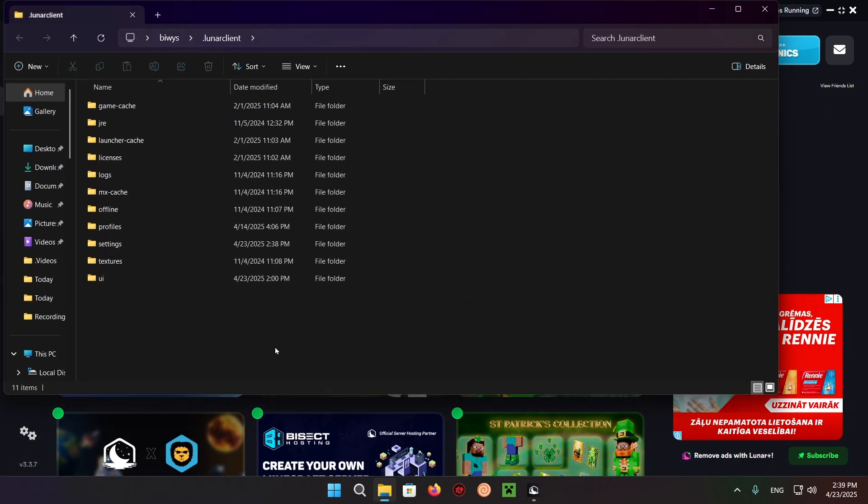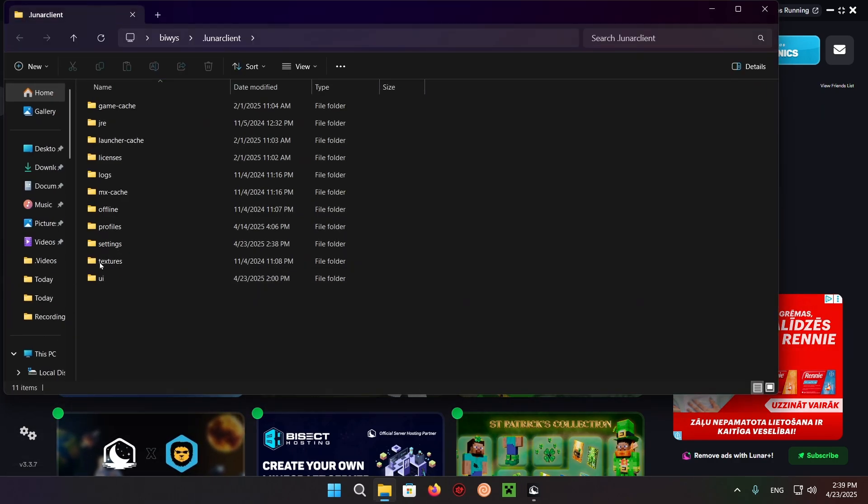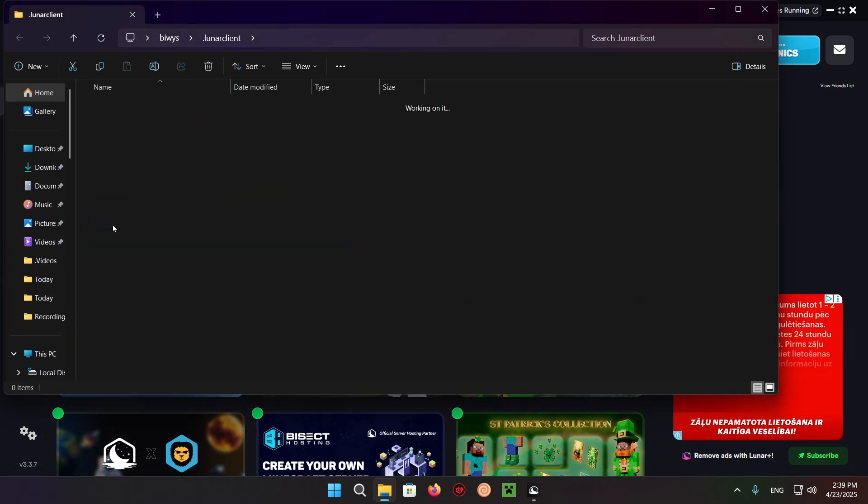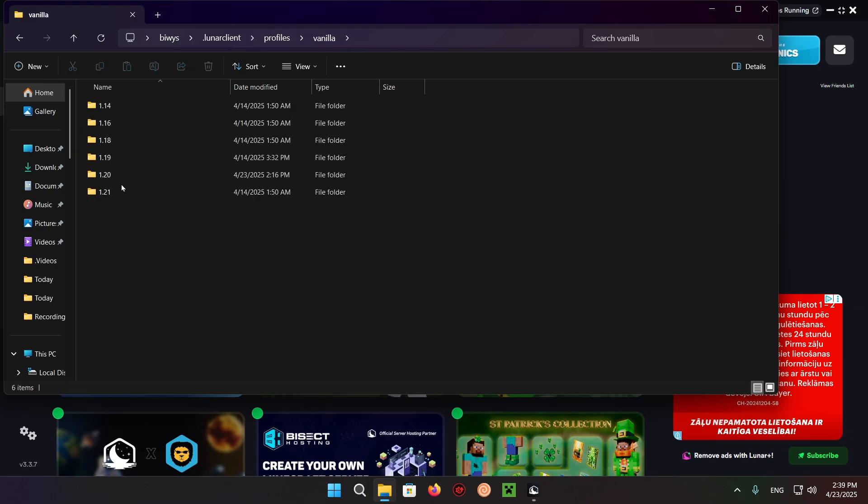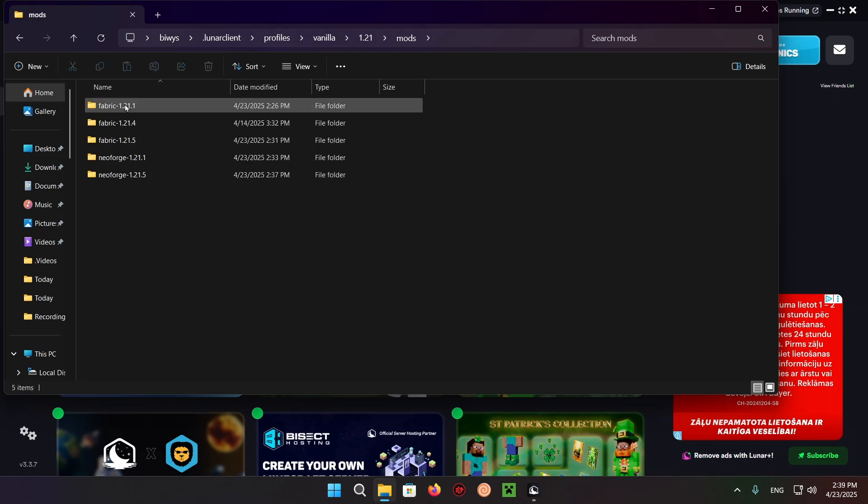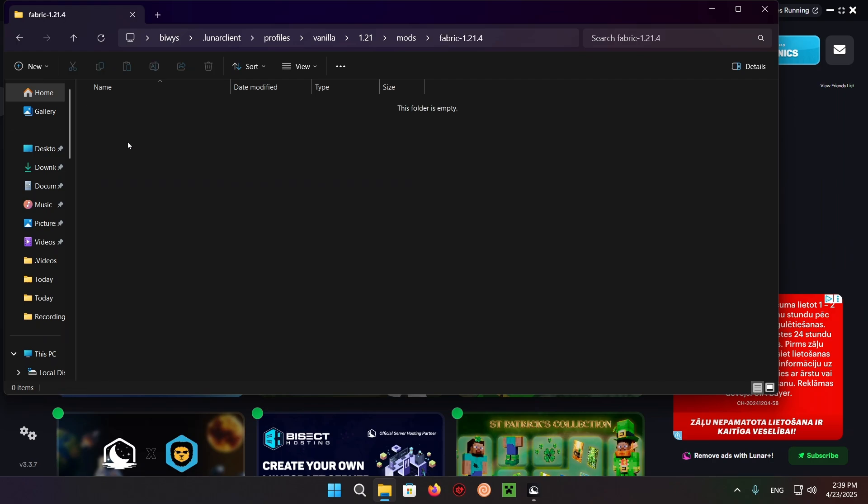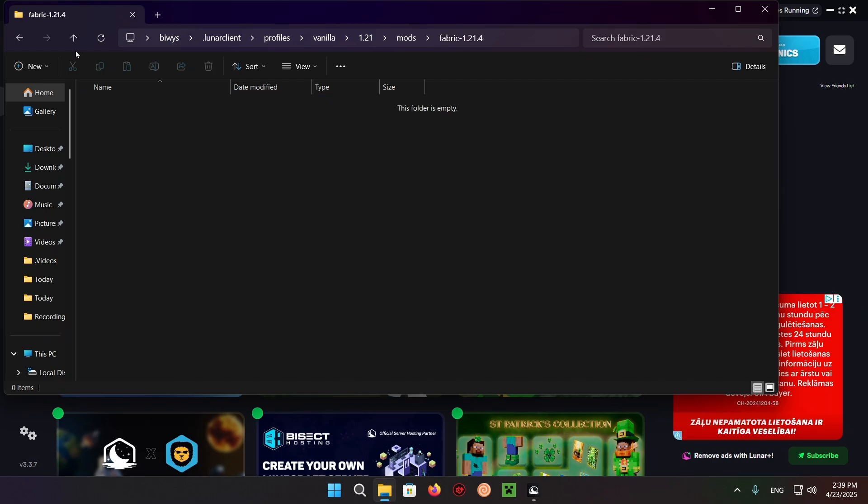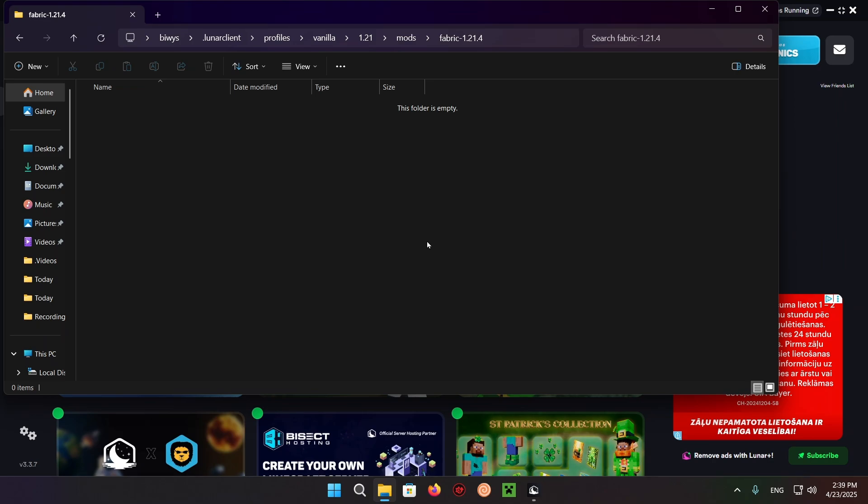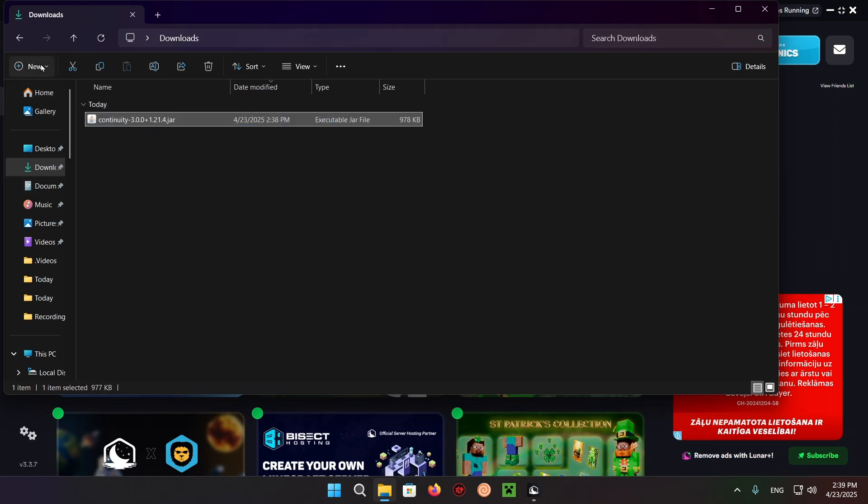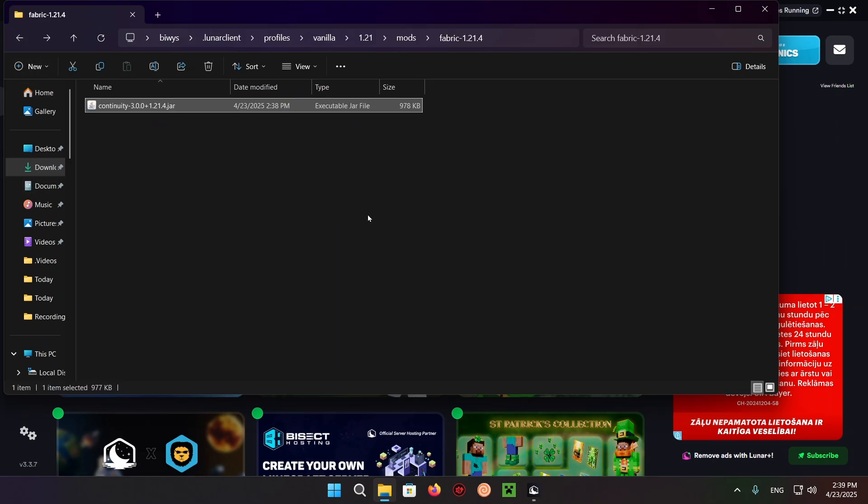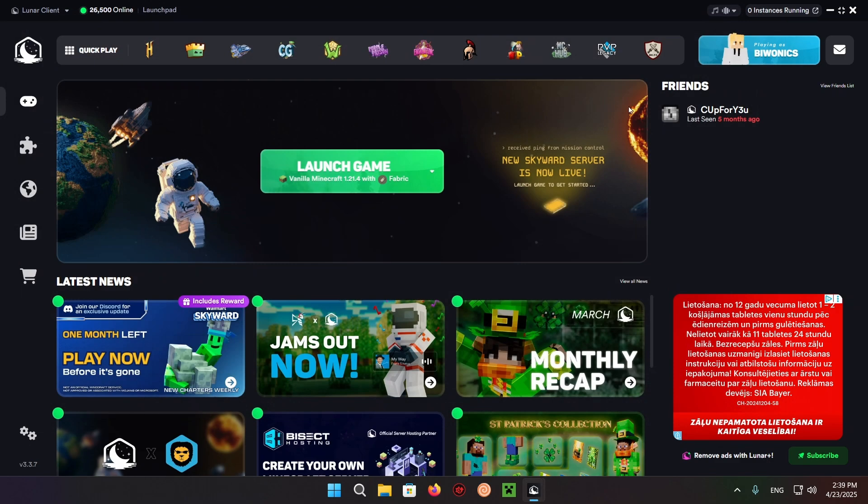After typing in .lunarclient, go to Profiles, Vanilla, 1.21, Mods, and find Fabric 1.21.4. It might even be the only one you have. This folder is empty, so go to your Downloads folder and paste in the mod you just downloaded. Launch the game.